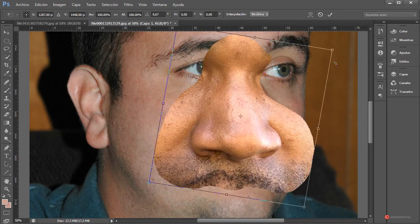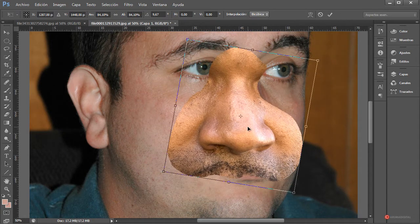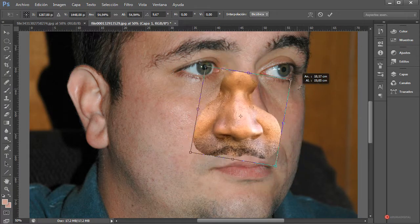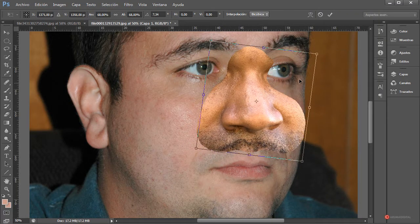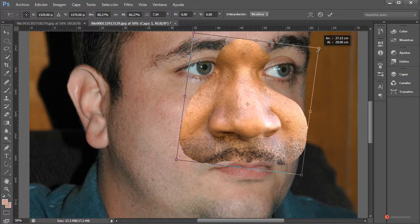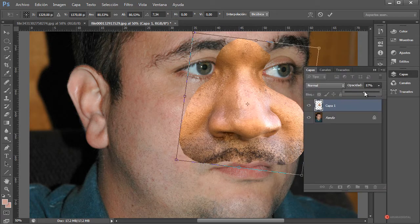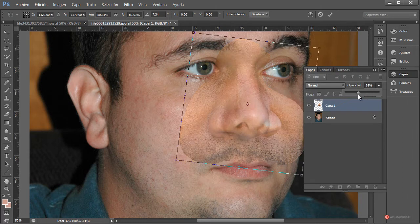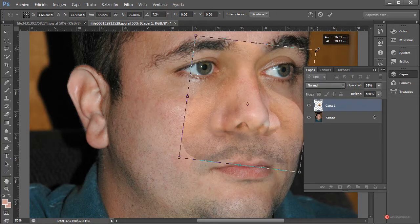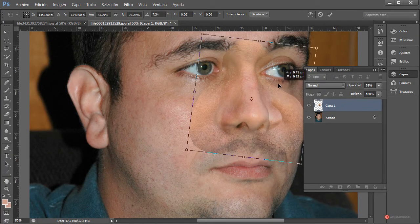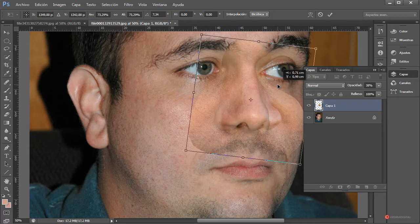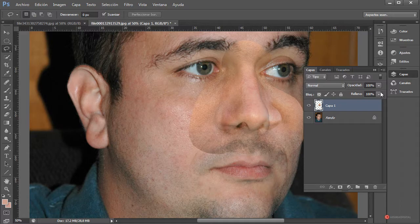Pulsamos OK y ahí tenemos la nariz. Nos acercamos un poco más, botón derecho, transformación libre, y empezamos a ajustarla. Para mantener la relación de aspecto podemos mantener pulsada la tecla Mayúscula al mismo tiempo que arrastramos desde una esquina. Lo que buscamos es ajustar principalmente el encaje de los ojos y la longitud de la nariz. Podemos rebajar la opacidad en capas para ver si queda donde nos interesa, y luego pulsamos Enter y subimos la opacidad al 100%.